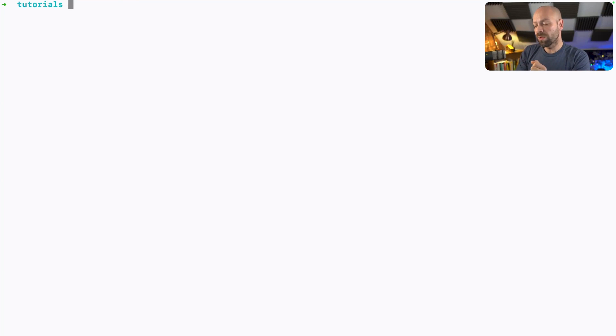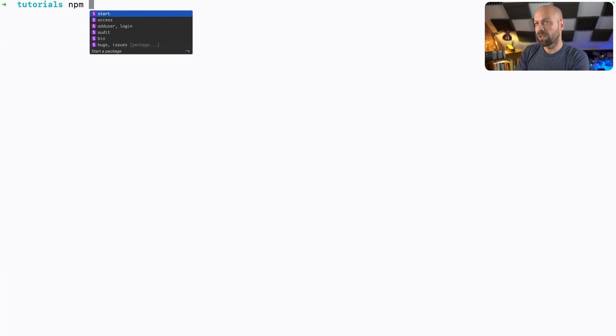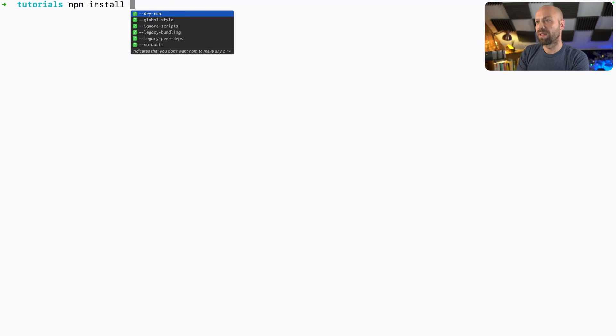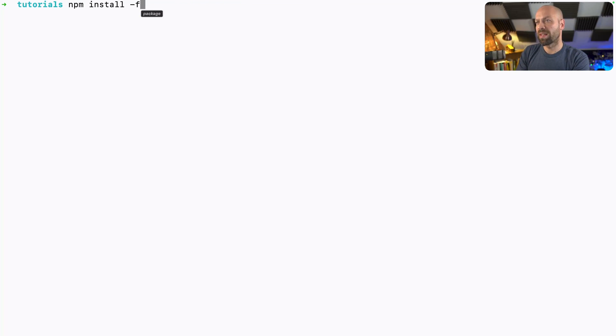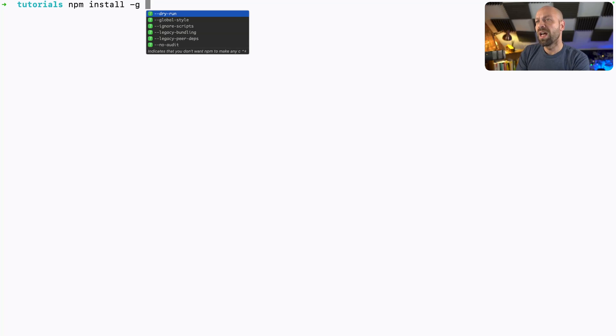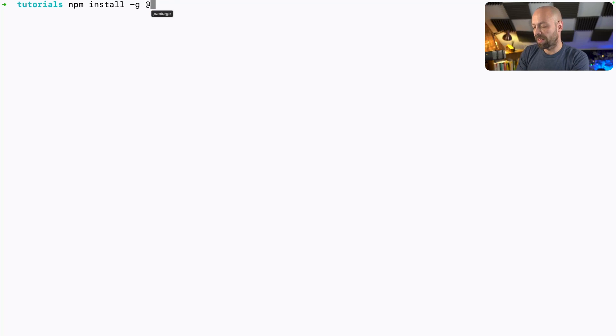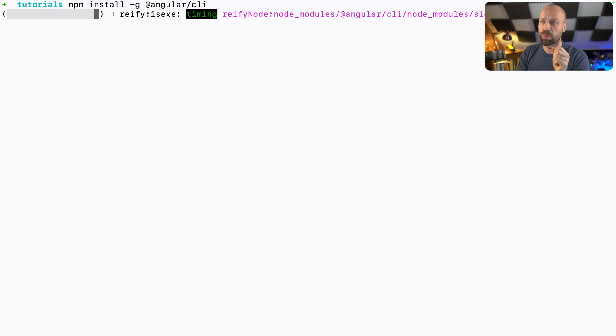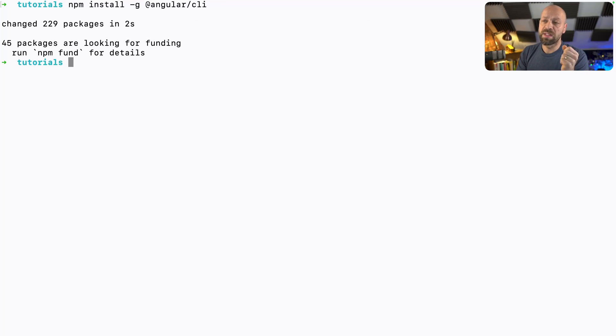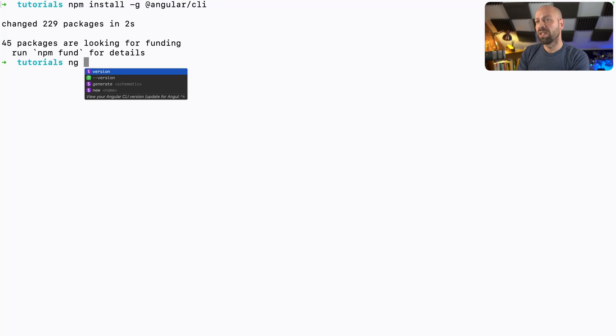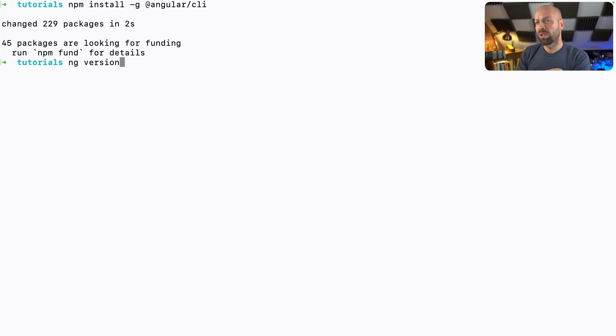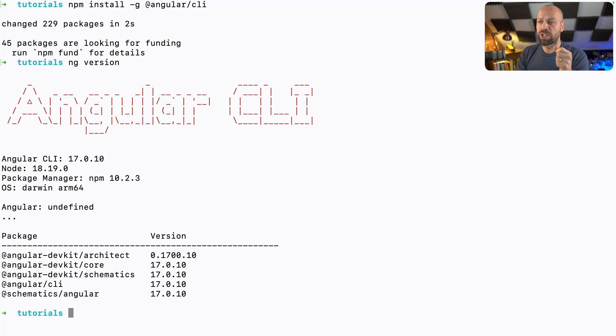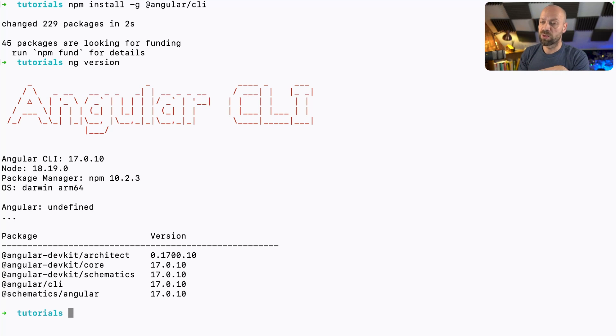So to install the Angular CLI, we run npm install and we pass in dash g for global. And then we pass in Angular CLI as the package that we want to install globally. And once that's installed, we'll have access to a new command on our CLI, which is the ng command, which if we run ng version, you can see we've got the Angular CLI installed and it's given us all that version information as well.